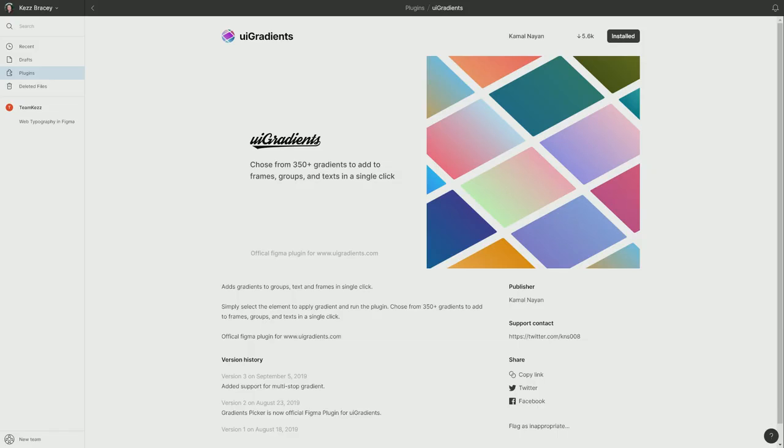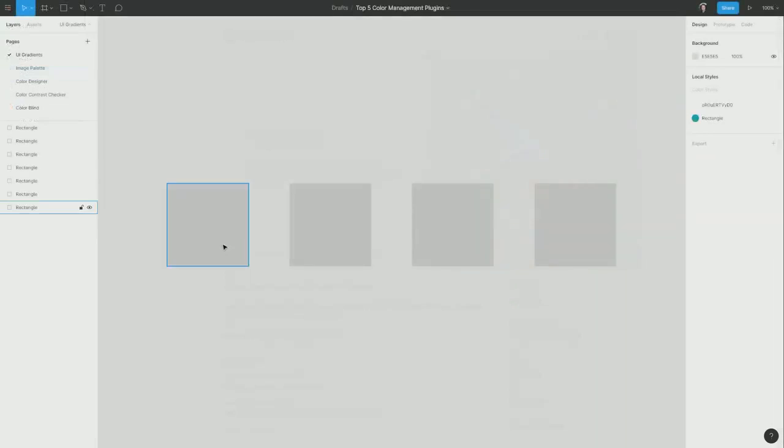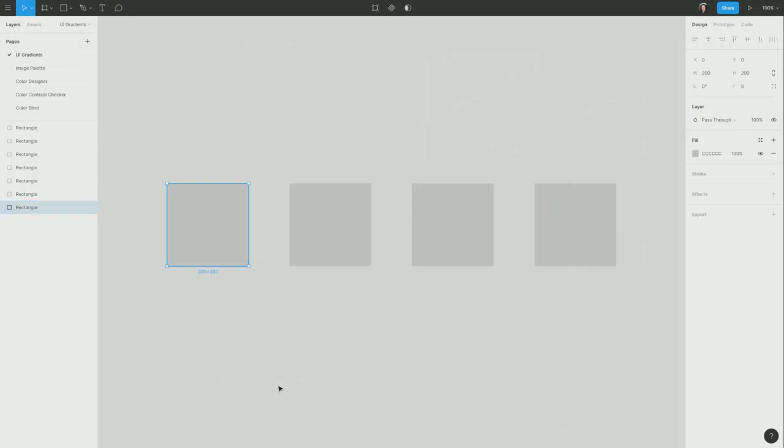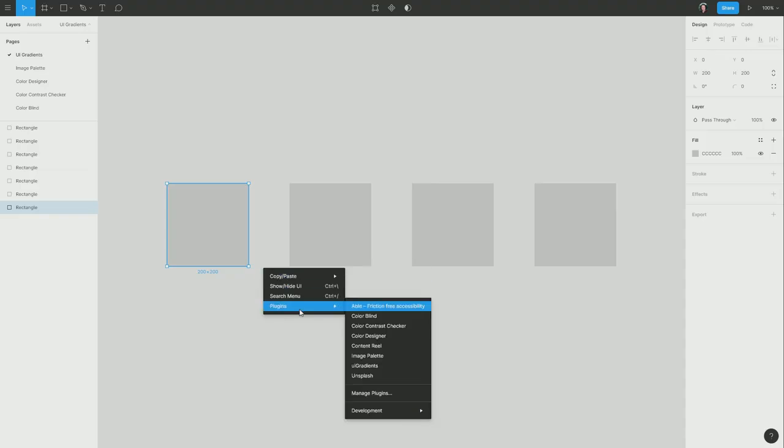First up, we have the UI gradients plugin, which makes it really easy to browse through a library of really nice pre-created gradients and apply them to any item that you have in your design. So I am going to select this rectangle here that I have on my canvas, and then I'm going to right click, anywhere is fine, and we're going to go to plugins, and then I'm going to choose UI gradients.